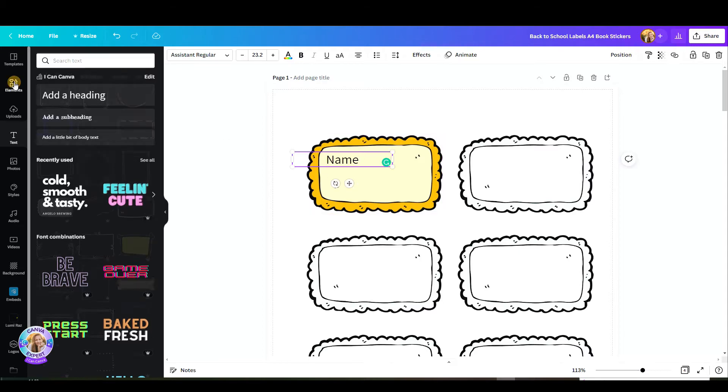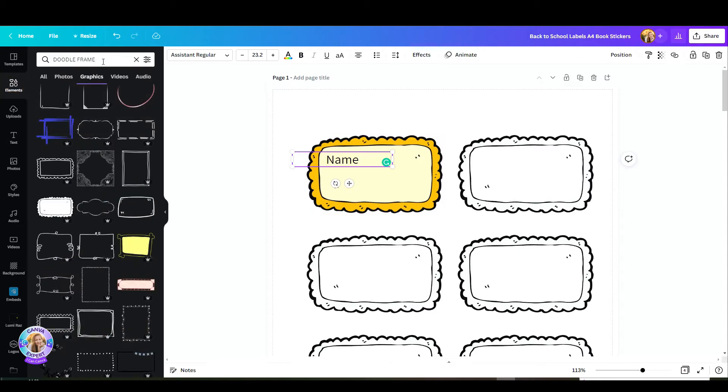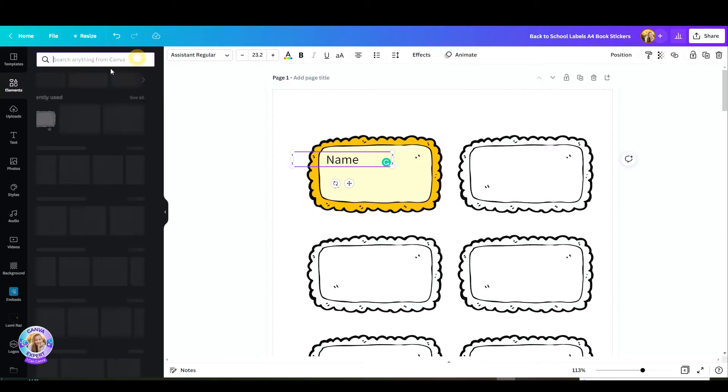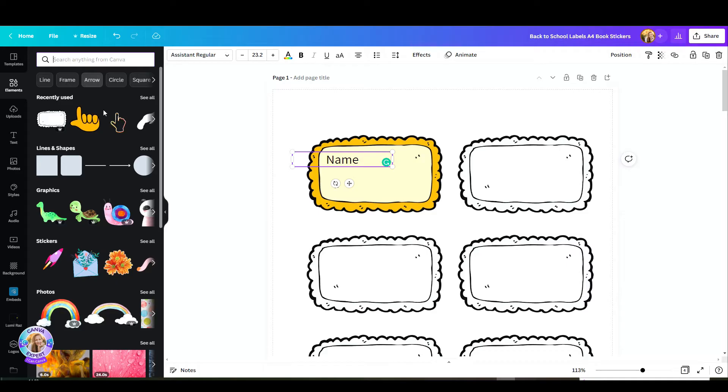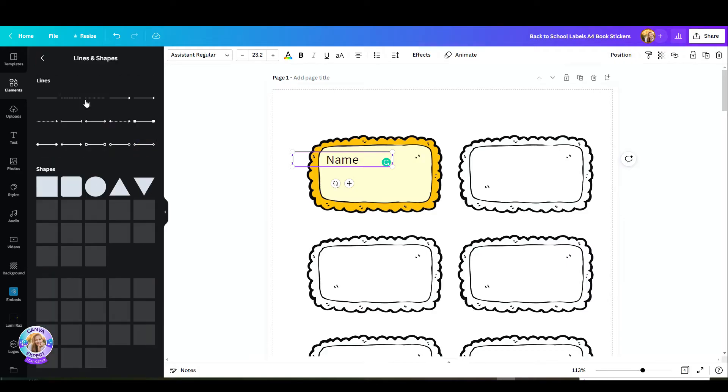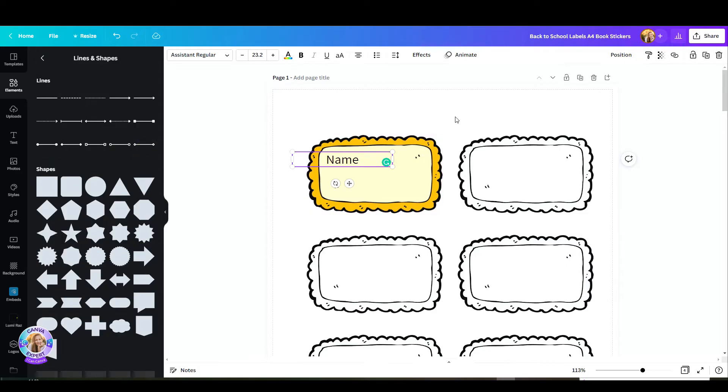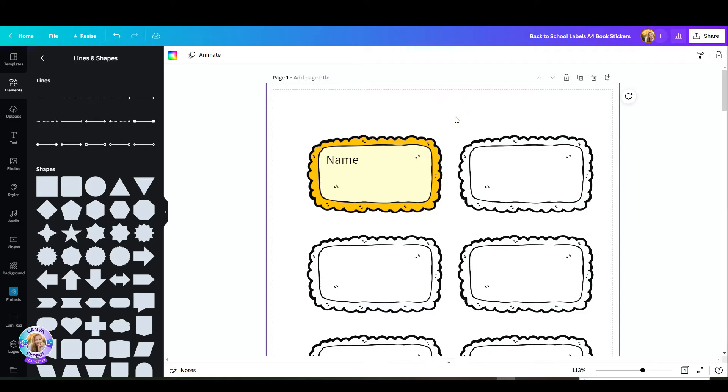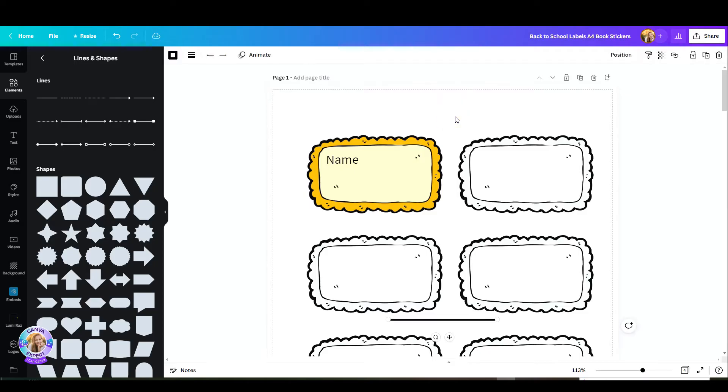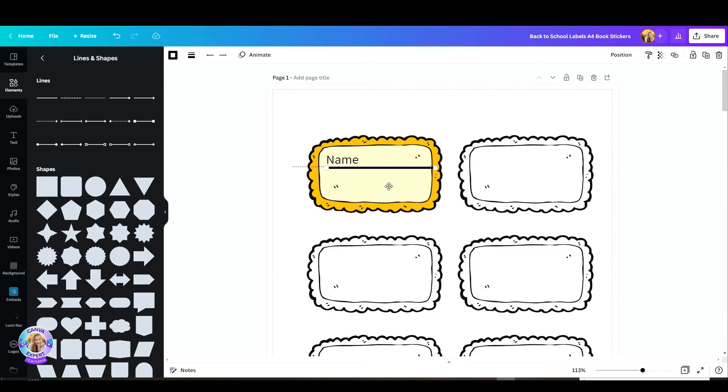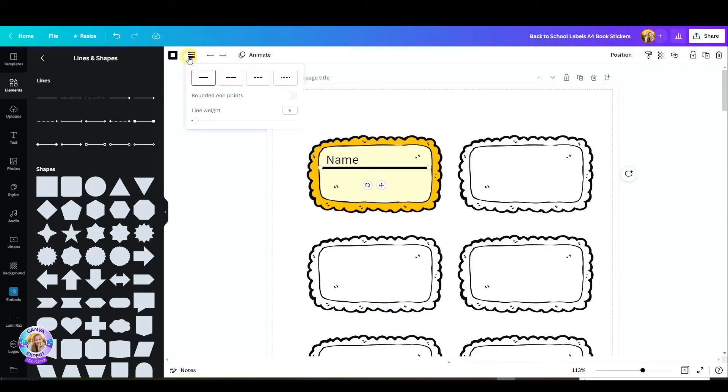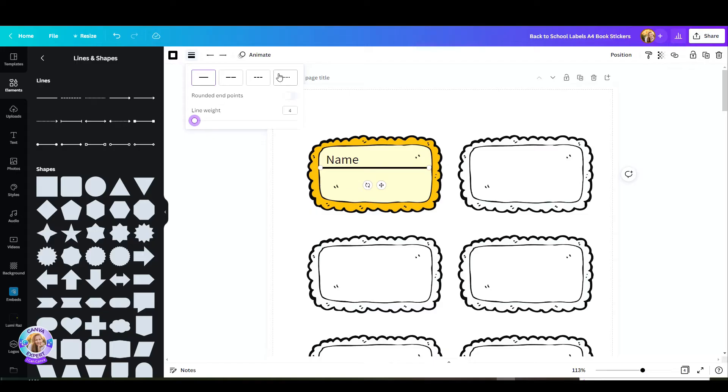The next step would be to add a line. Go to elements and click on lines and shapes and pick your line. You can also just hit the L tab and you'll get an automatic line that you can adjust. You could just go to the top white menu and adjust the style of your line. I'm going to go with a dotted line, make a few adjustments, and that's it.